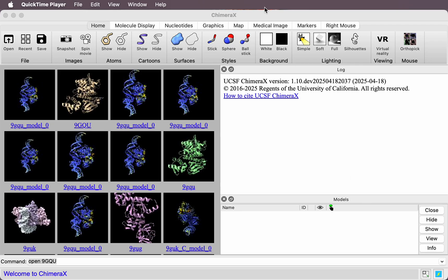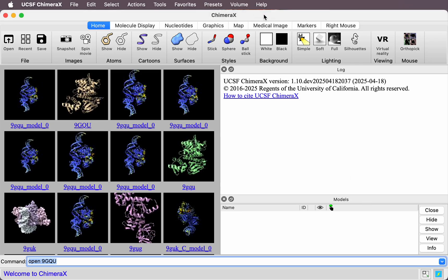I'm going to show you a new capability in ChimeraX to predict structures of proteins, nucleic acids, and small molecules using BOLTS, an open source variant of AlphaFold3.